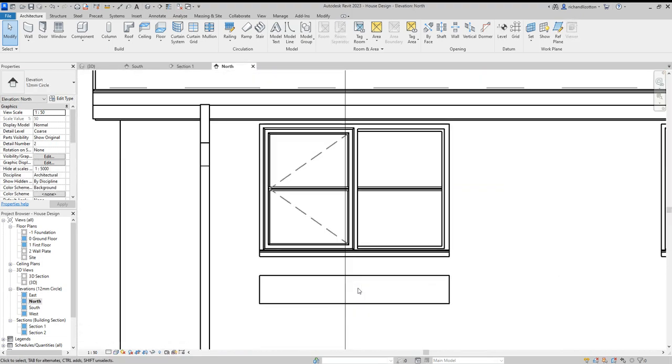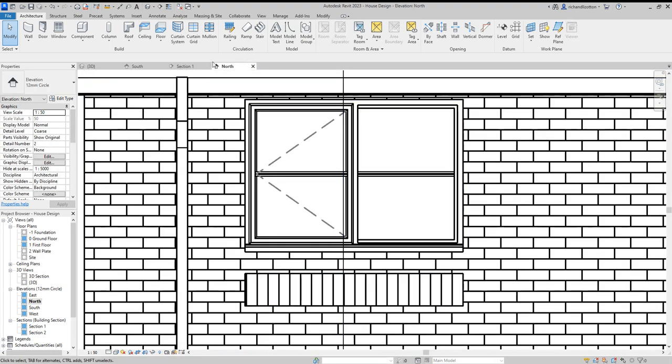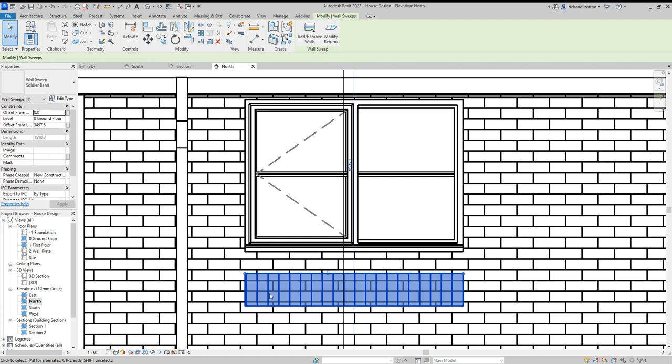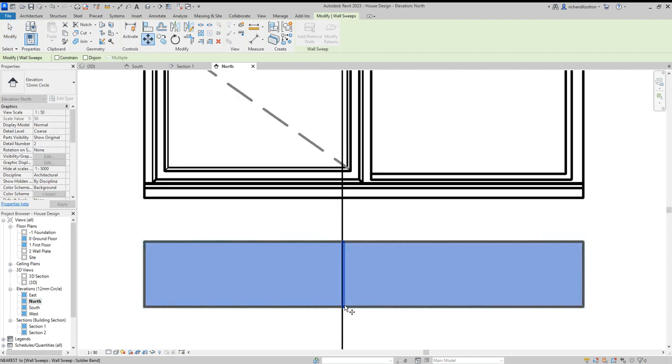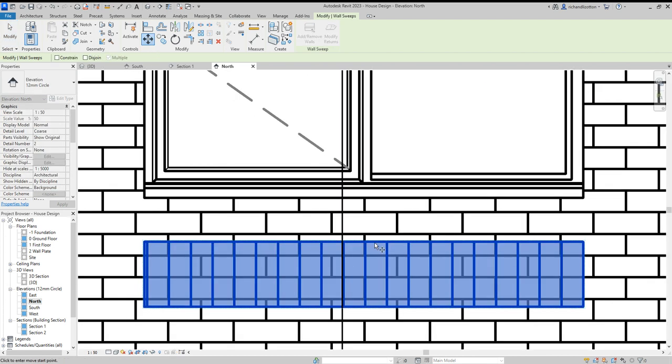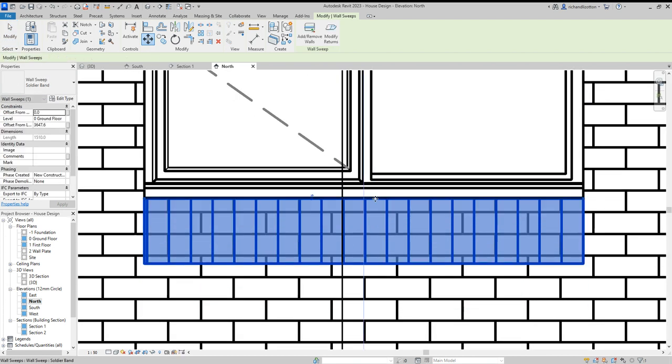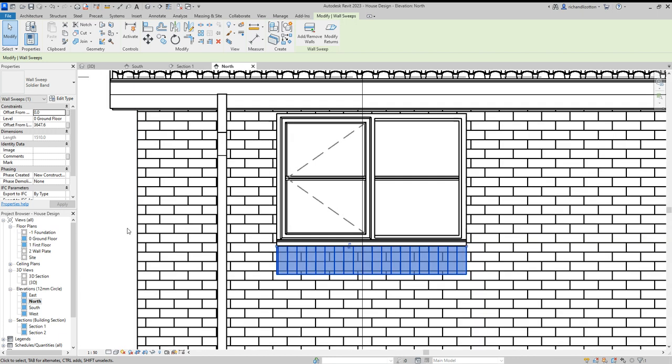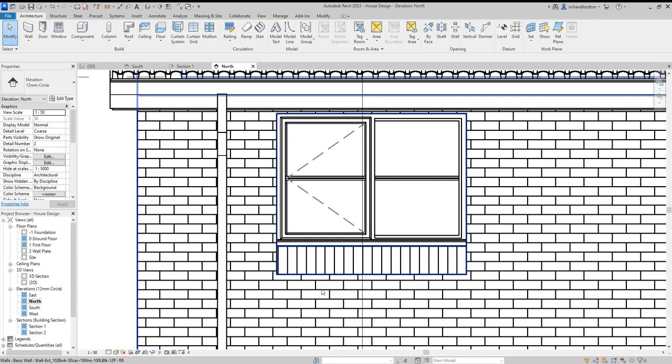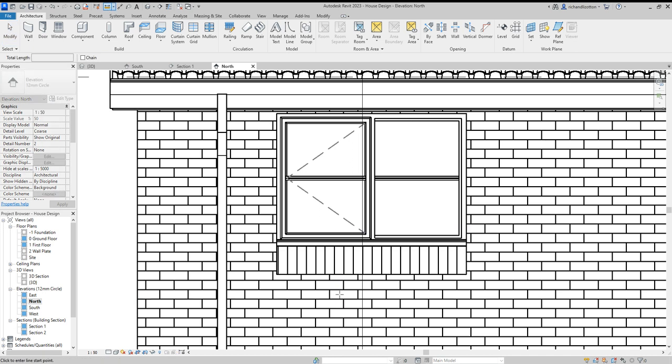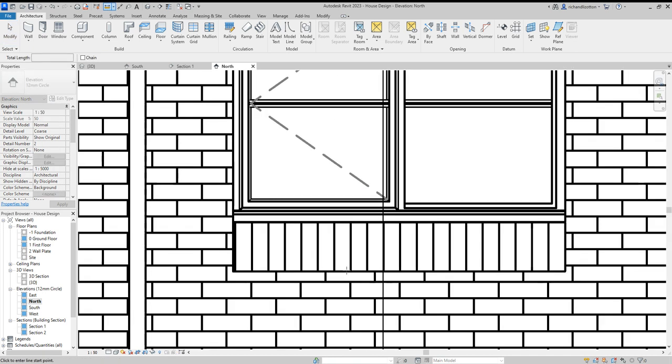But let's go to the elevation and first of all, we'll just tuck it up under the window. Move. There we go. All right. We could check the actual size of this and it is 225 or thereabouts.